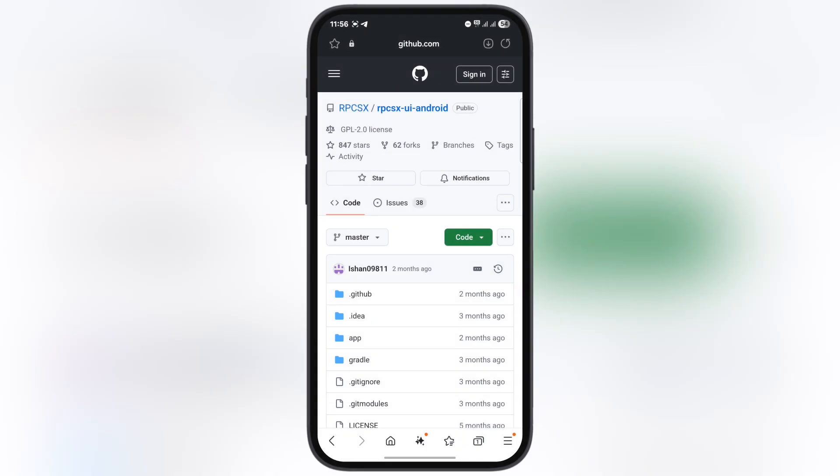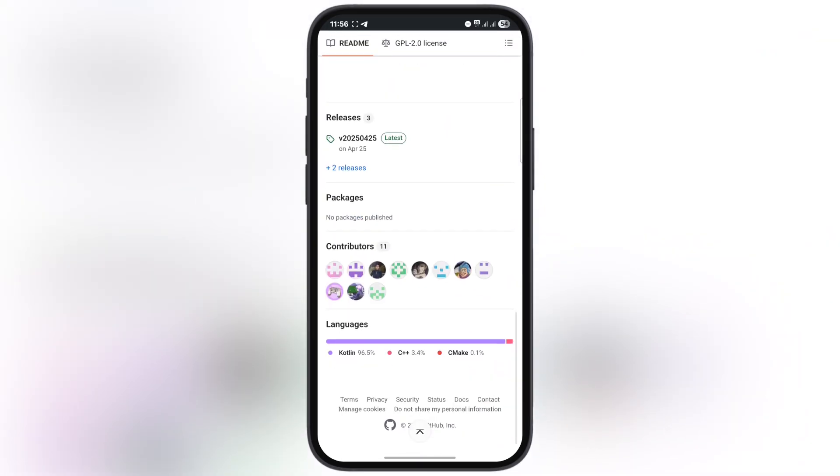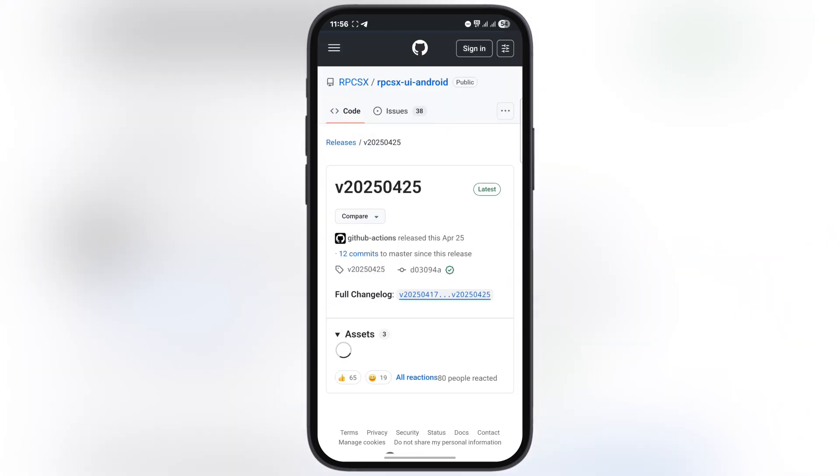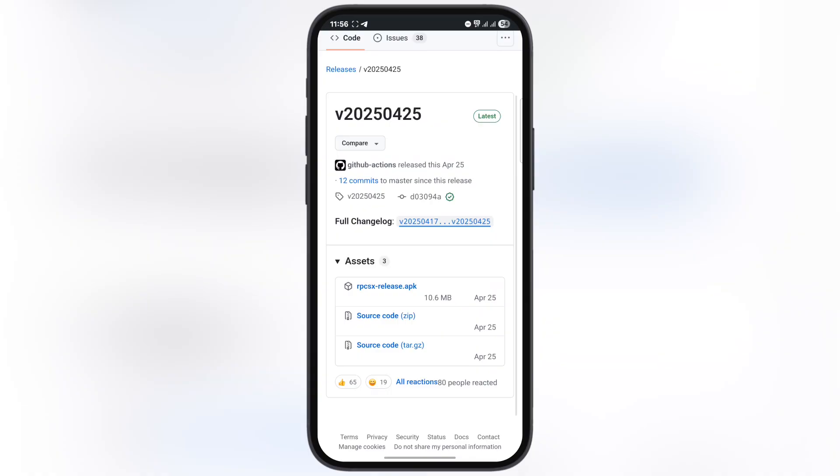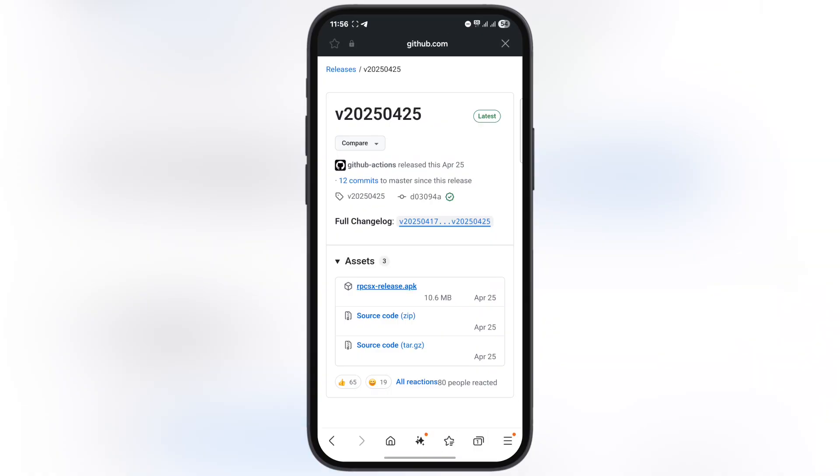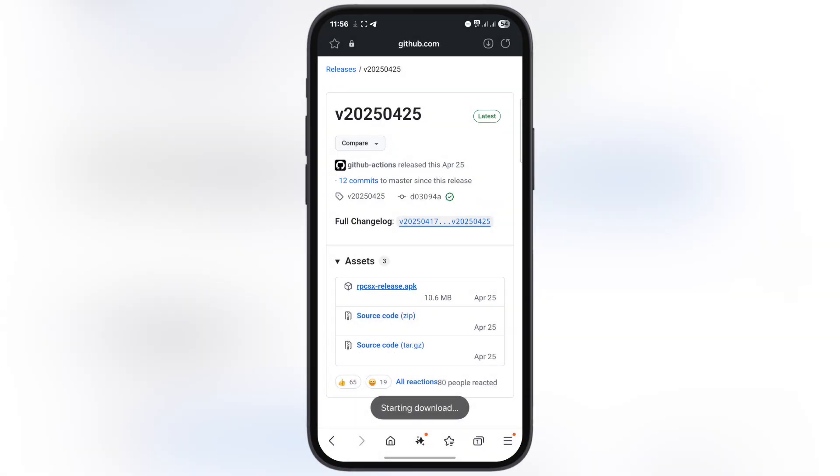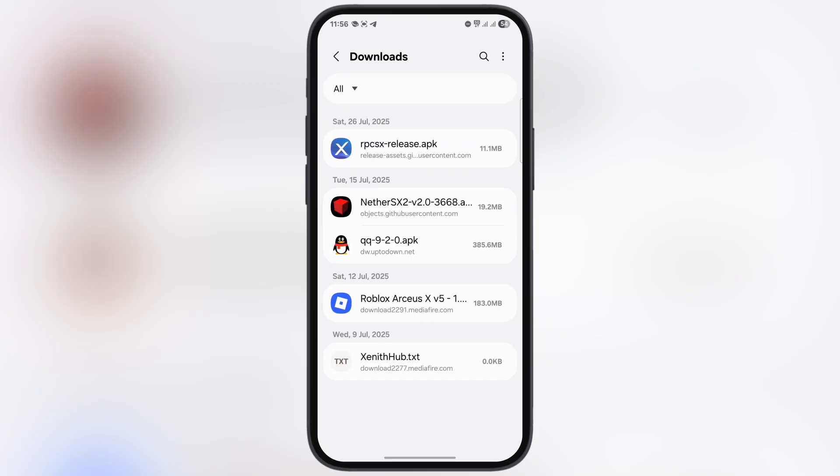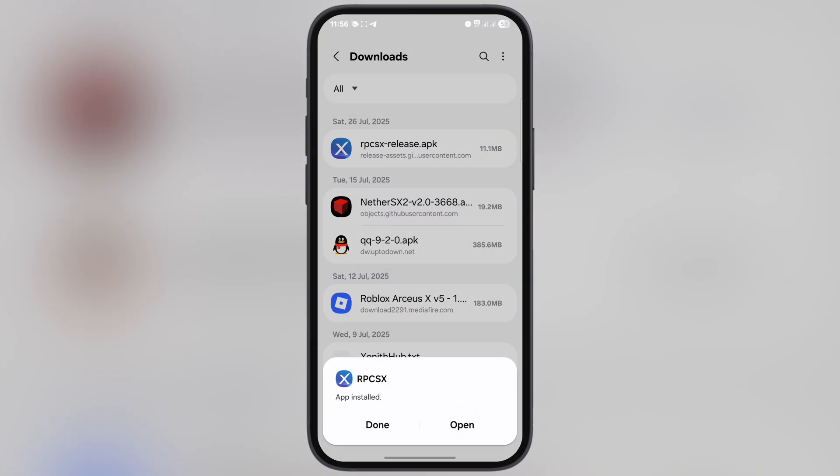First thing we have to do is visit this website. I'll drop the link in the description. Now scroll all the way down and tap on the latest button. At the next page, you'll see an RPCSX APK link. Tap on it and download the emulator. After that, go to your downloads folder and install the RPCSX emulator on your device.